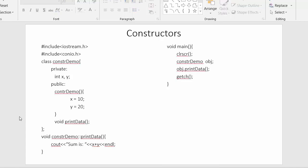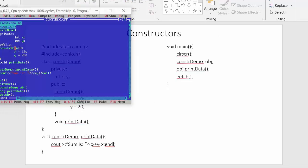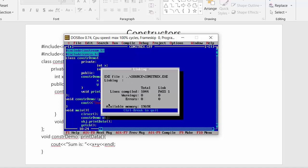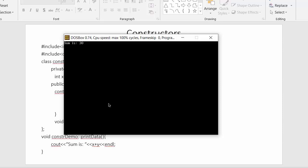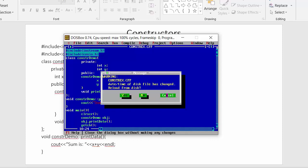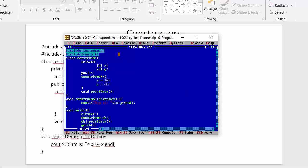Now let us execute this example. Here you can see the private and public access specifiers, the constructor, and the print_data function. With the help of the object I am displaying the output — initializing values to data members x and y and calling print_data. When I run this program, you can see it is displaying an output of 30, which is the sum of 10 and 20.